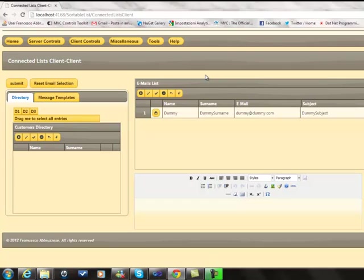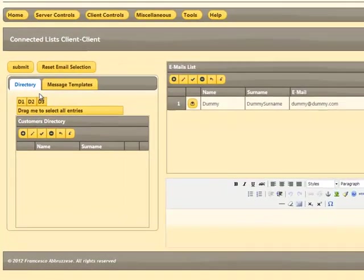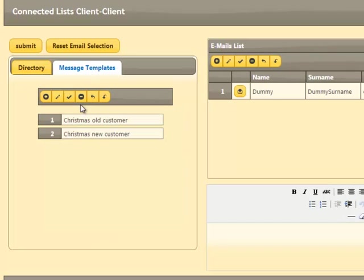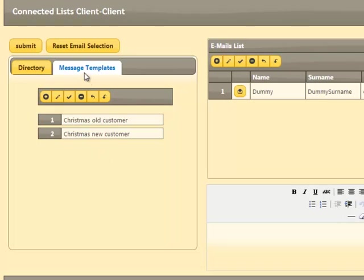Our second example is more complex. We have three directories containing customers' information and some email templates. Our purpose is to send different emails to some customers of the three directories with the help of the email templates.